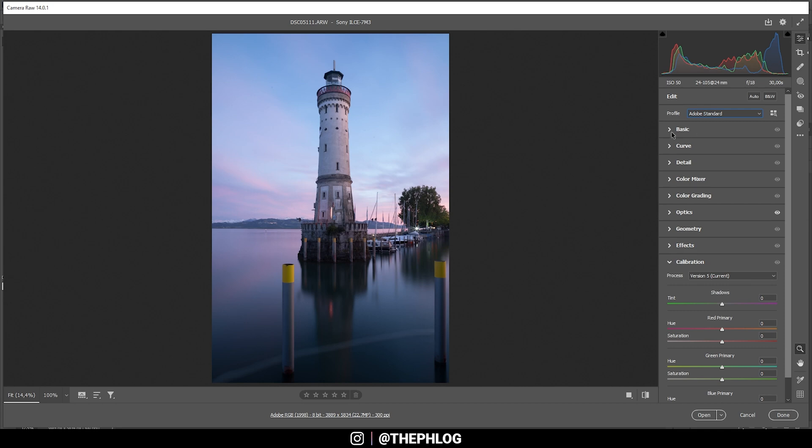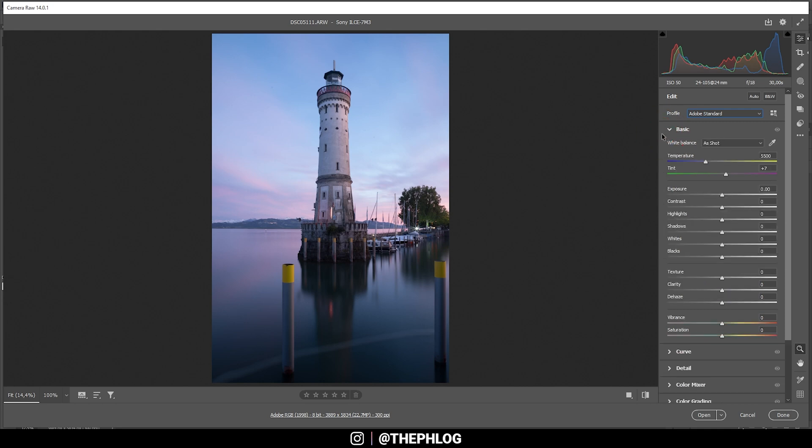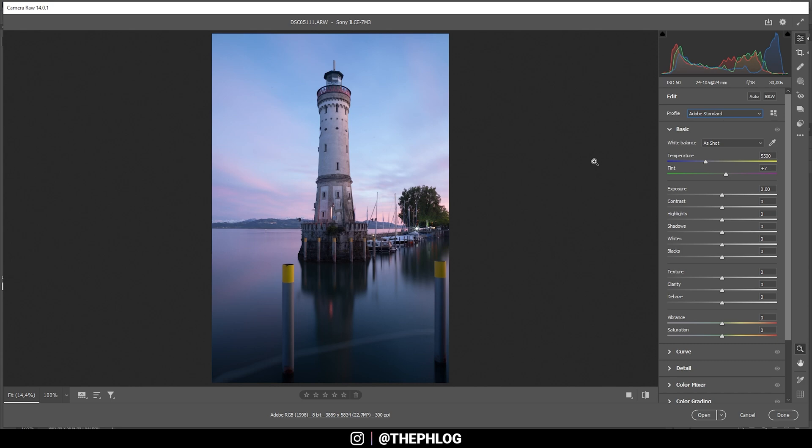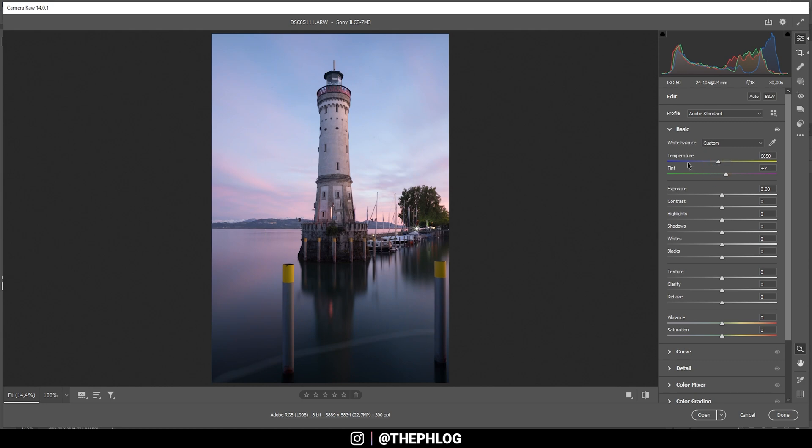Next up, I want to adjust the white balance. You can probably see this was shot during sunset, but instead of those very warm color tones, I want to have a slightly colder looking image with more pink and magenta color tones in it. So I'll first slightly increase the temperature, but not make it too warm. This is looking pretty good. We still have some blue tones up there in the sky.